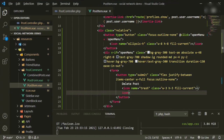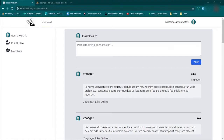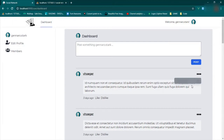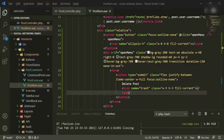Let's refresh and make sure we can see this. We open it up, and now we have the hover state and the trash icon. Good.